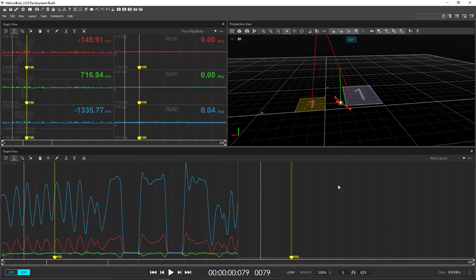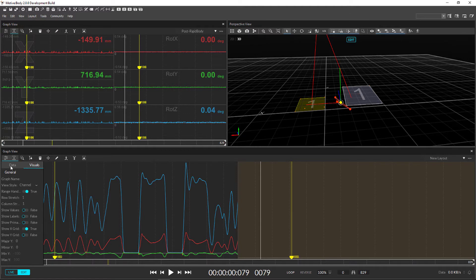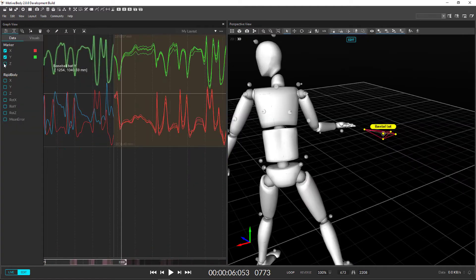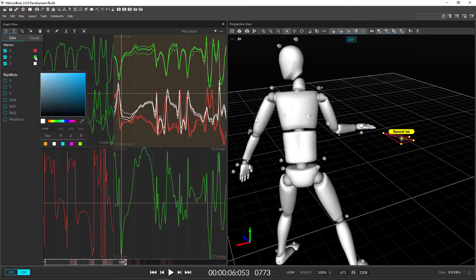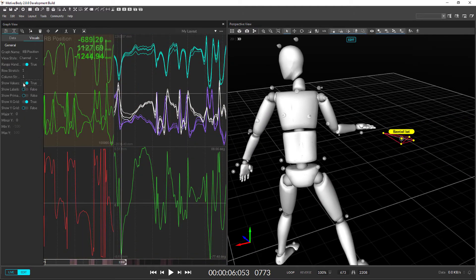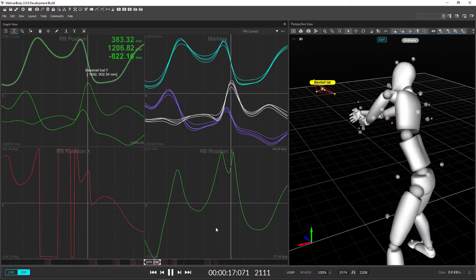The new graphs allow you to customize your own layout to graph any kind of channel data including force plates. There are all kinds of visual properties so you can show what you want, how you want.